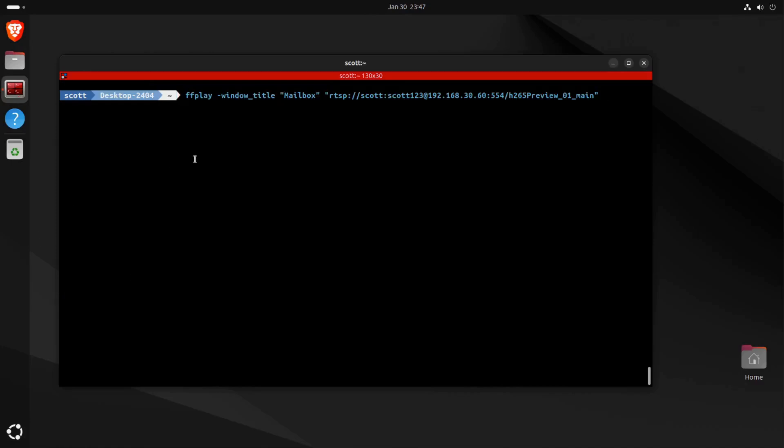In order to display this camera, I can use the command ffplay, and in this case I'm saying the window title is going to be Mailbox, because it's a camera that points at the group mailbox on the other side of my neighbor's house, and then I provide the same RTSP streaming information.